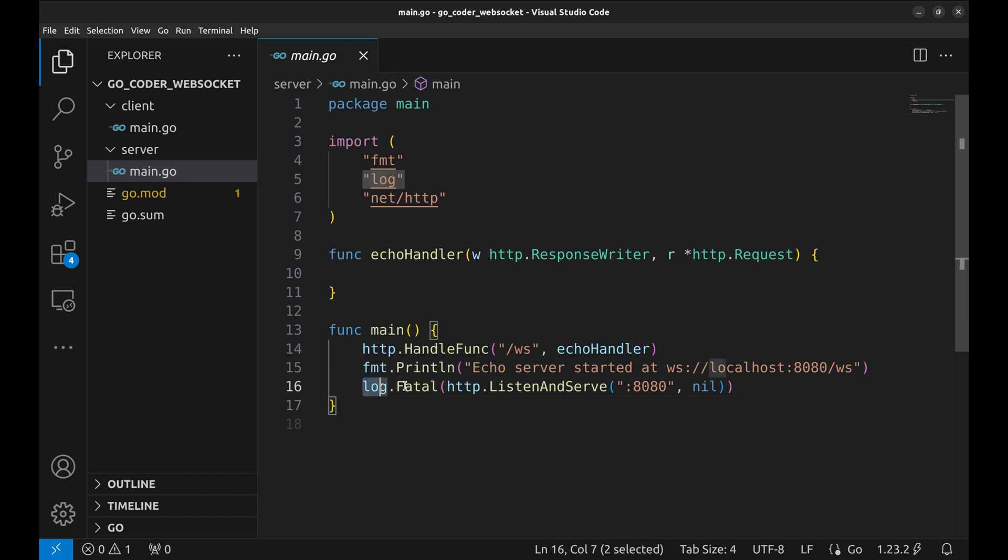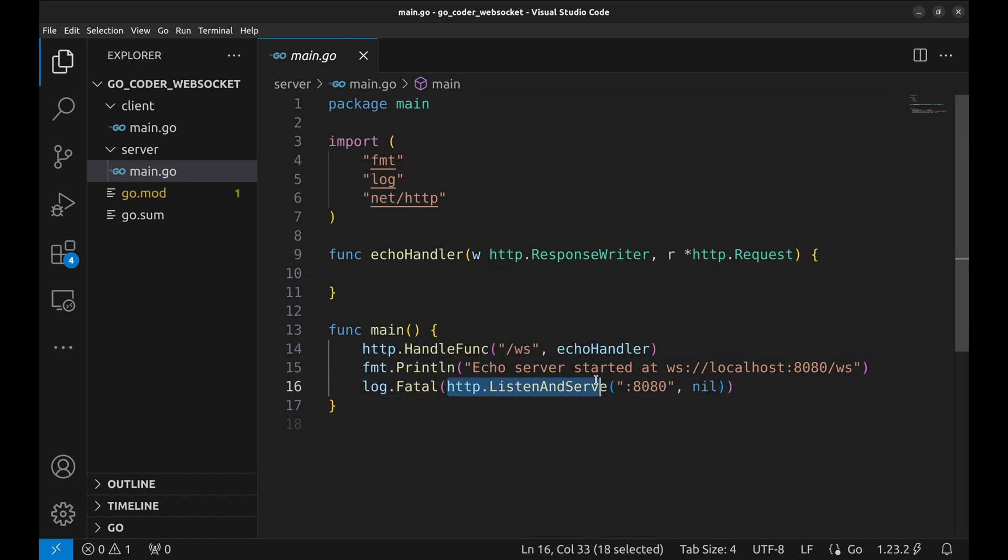Finally, we start the HTTP server using listen and serve. If the server encounters a fatal error, log.fatal will print the error and stop the program.